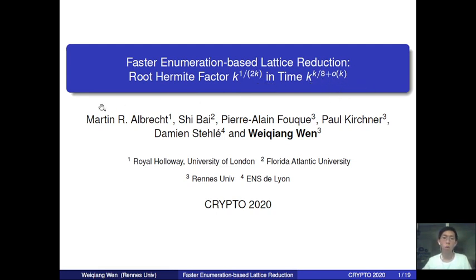This is a joint work with Martin Albert, Shi Bai, Leiand Ducas, Thomas Espitau, and Damien Stehlé.